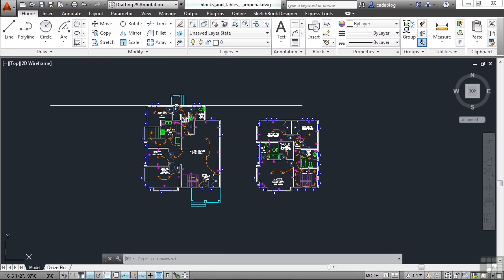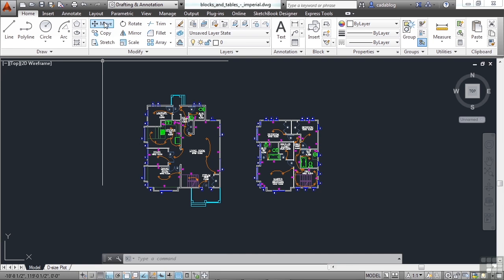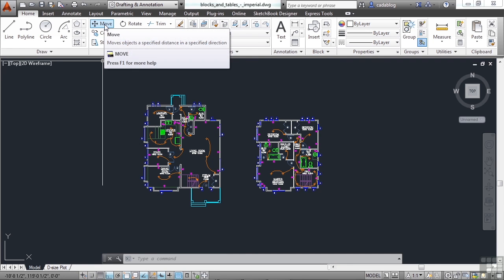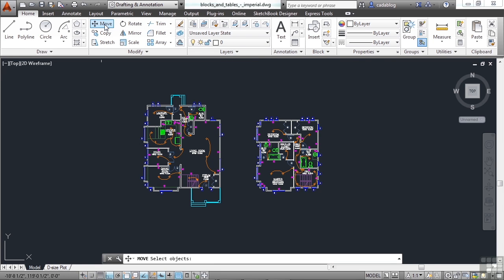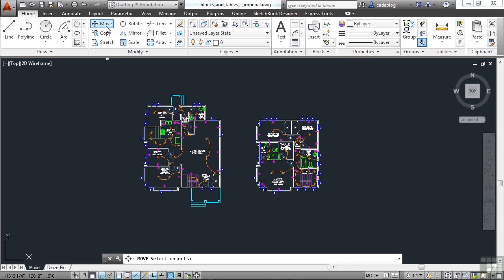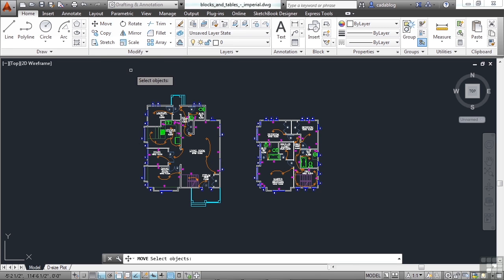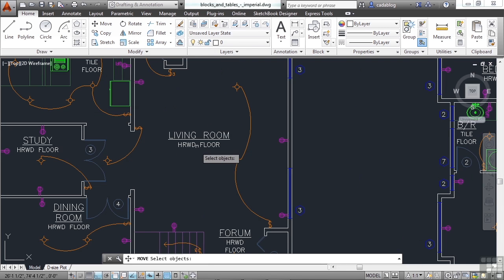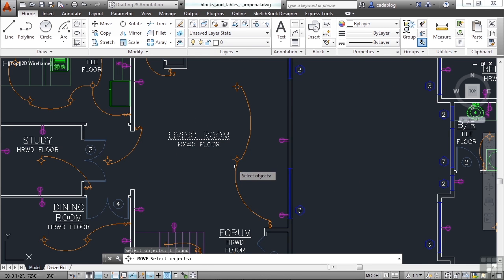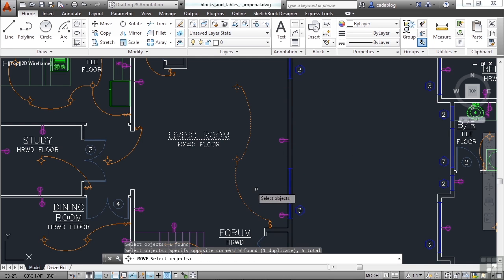So to move something, start the move command. You can type in the letter M, or the word move, or pick it from the ribbon here. Now you select your objects. You can pick one object at a time, like the text here, or you can pick multiple objects, like the lighting here.